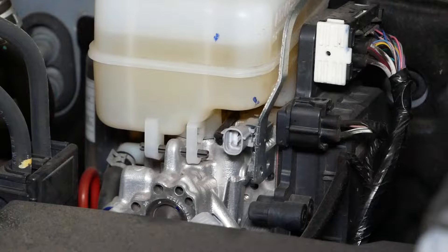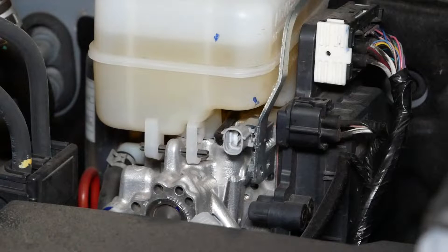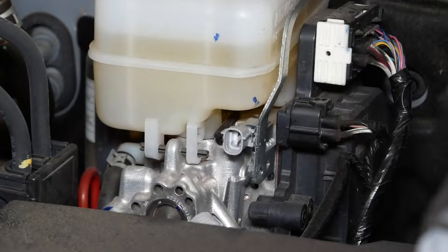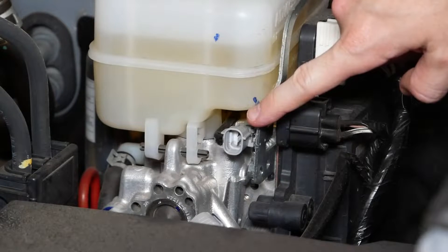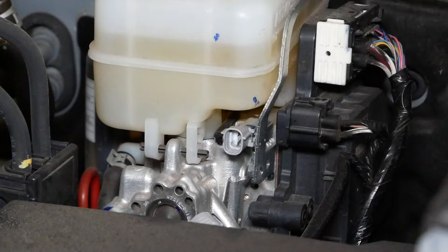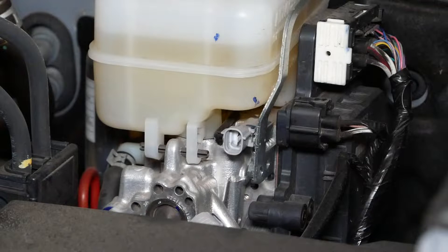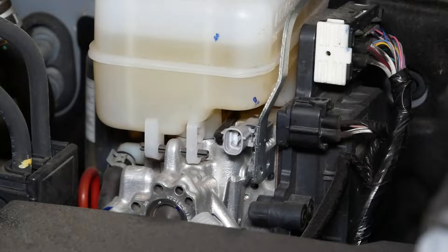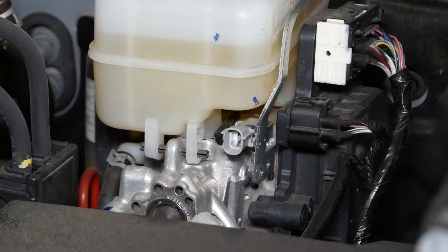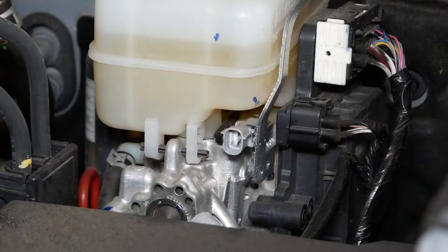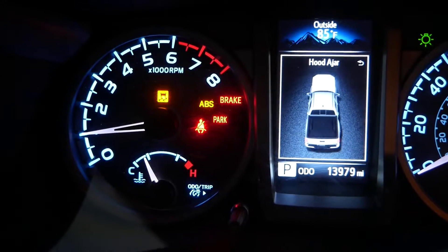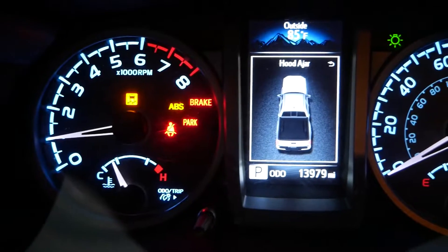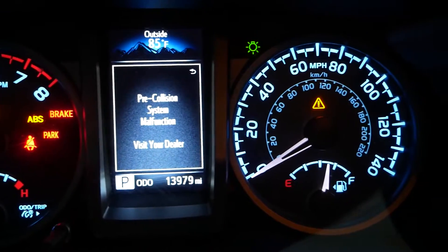All right guys, just for scientific research purposes here, I disconnected one of the brake fluid sensors so hopefully I'm going to trigger a check engine light and I can show you how the Launch CRP129 handles that. All right guys, so we are indeed getting a lot of warning lights.